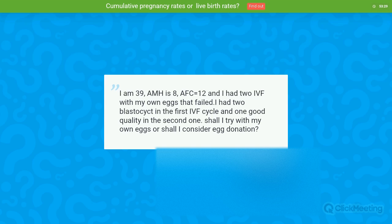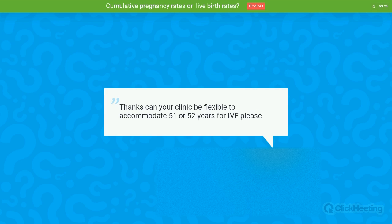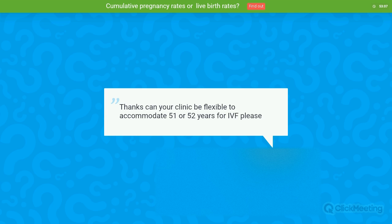Question: Can your clinic be flexible to accommodate patients aged 51 or 52 for IVF? This is something that would be very individualized and assessed on a case-by-case basis in a medical meeting. For patients of 51, we might assess the case, but I cannot give a definitive response without having reviewed the case first.